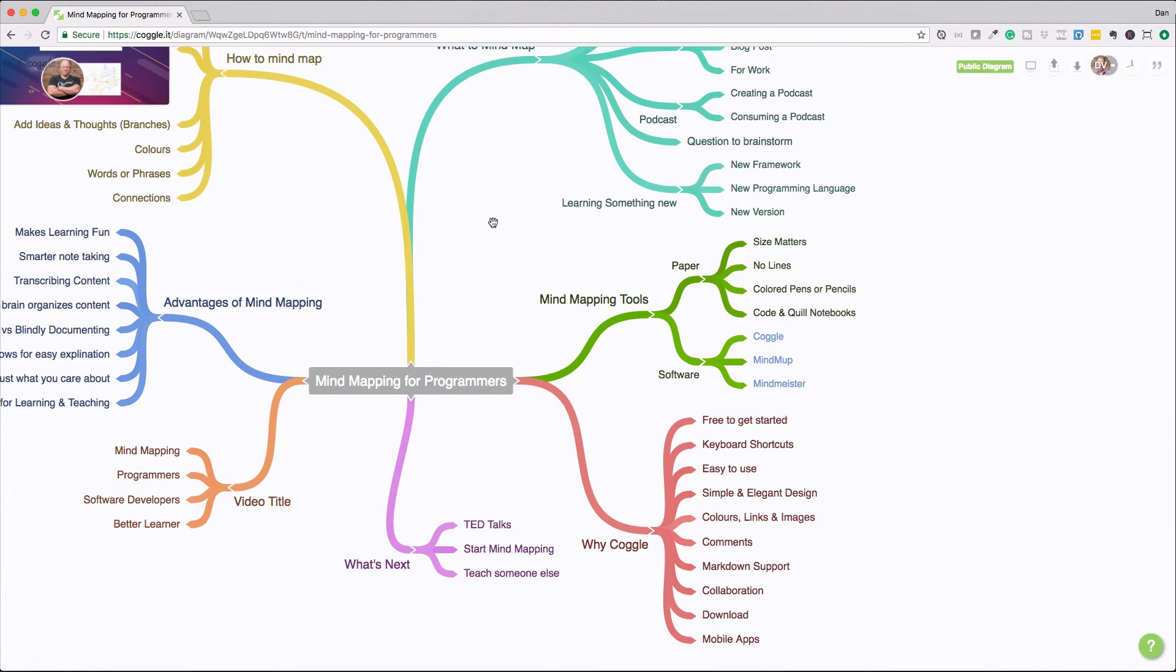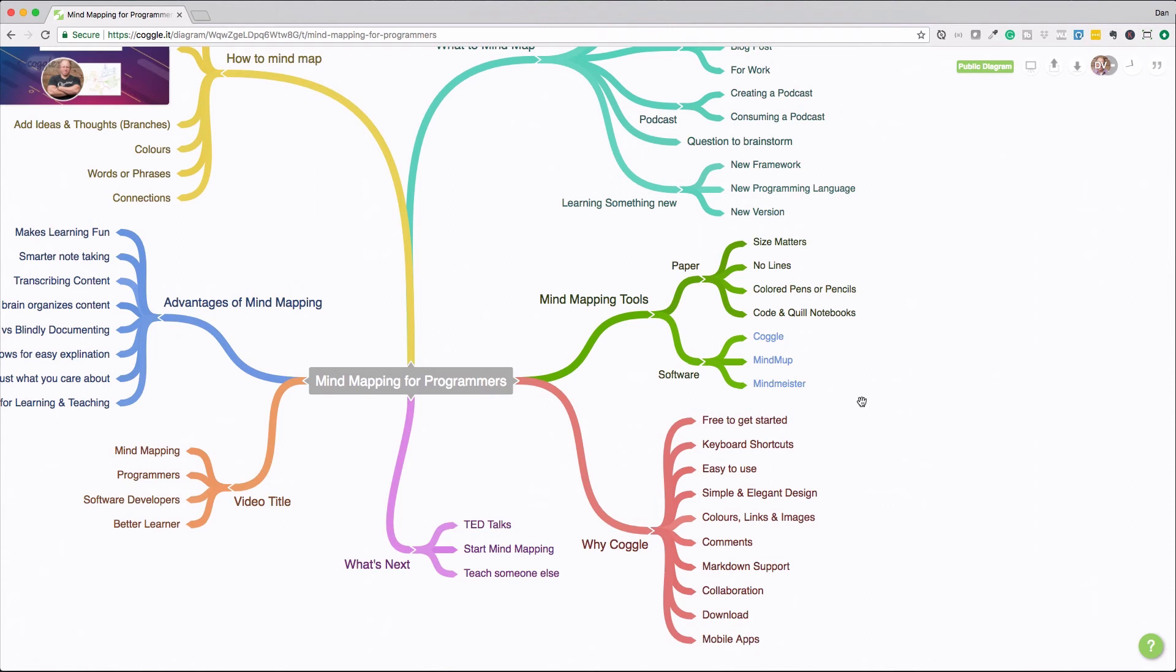So software, I'm using Coggle and I'll talk a little bit more about why I use Coggle, but these are actually links. So if you wanted to click through and check them out, there's also software called mind map and mind Meister. I haven't actually used the other two. I used one a while ago, but I can't remember what it was. And I've really started to like Coggle. So I've been using that a lot more lately.